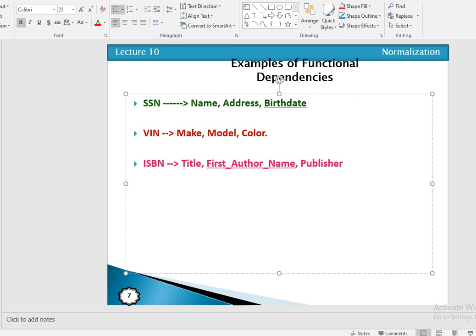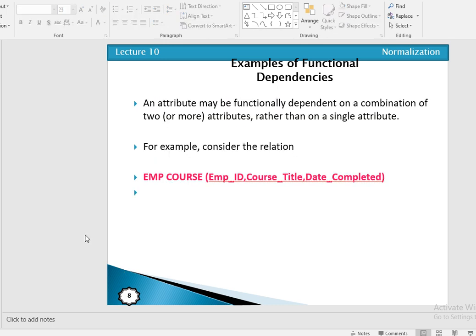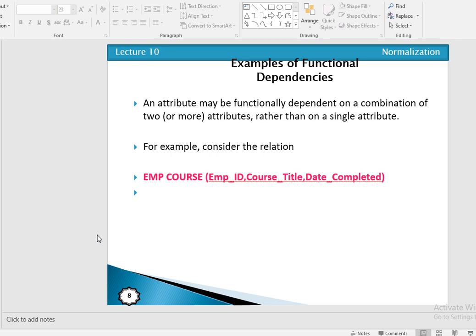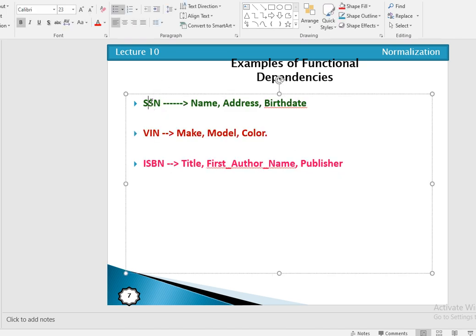As discussed in the previous example, it is possible that an attribute may be functionally dependent on a combination of two or more attributes rather than on a single attribute — like employee ID and course code together determining the value of date complete. When defining functional dependency, we have two concepts: one is the determinant and the second is the dependent. The attribute that can determine the value of other attributes is called the determinant.